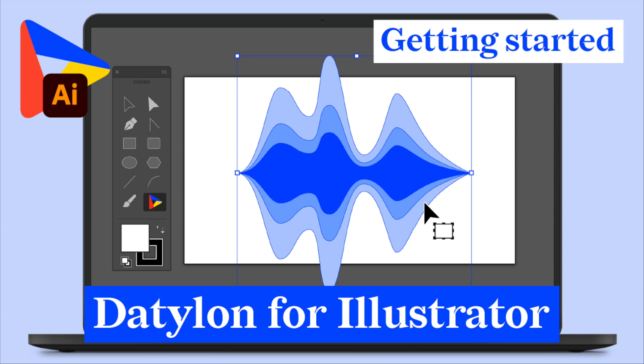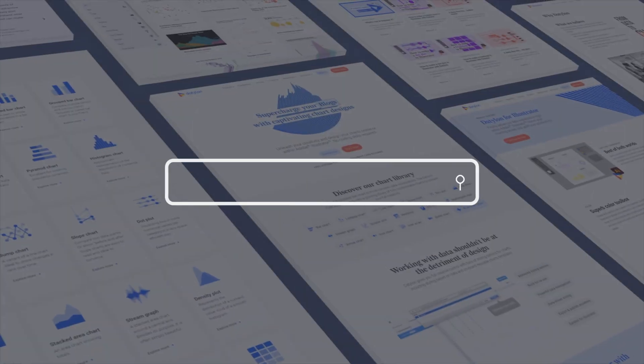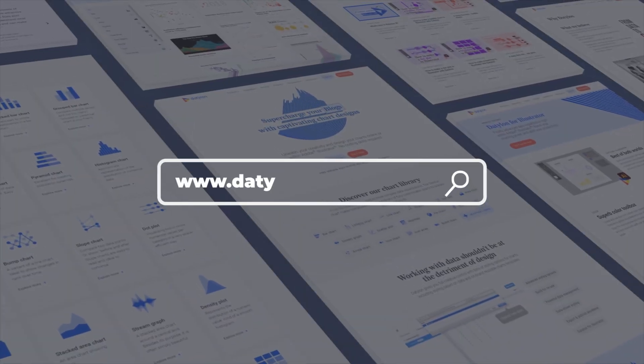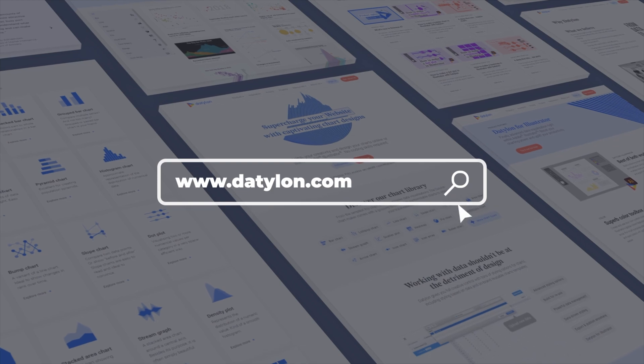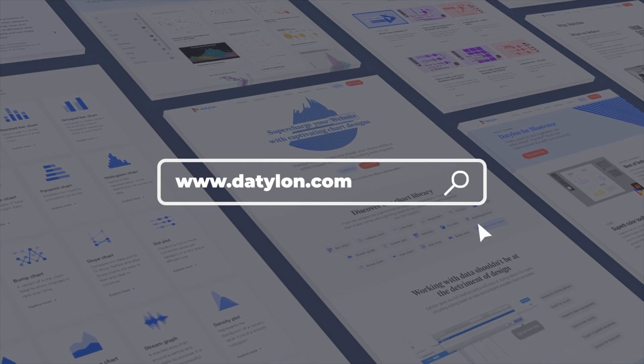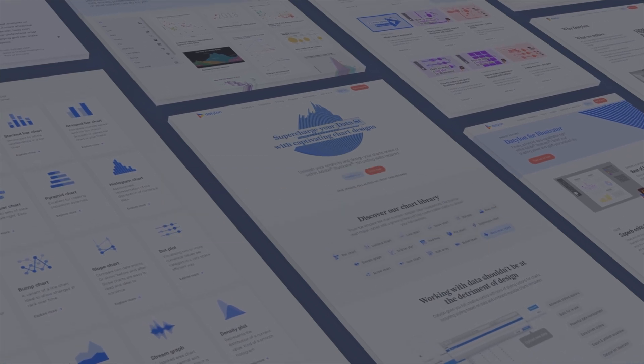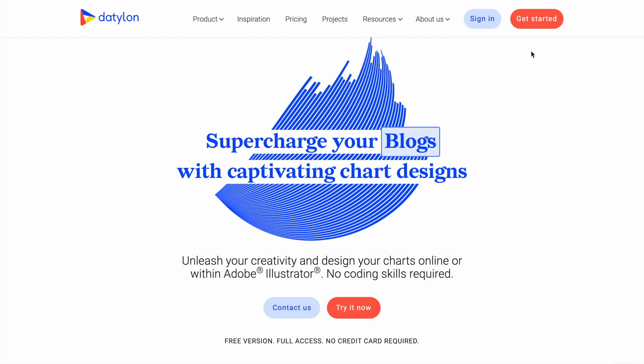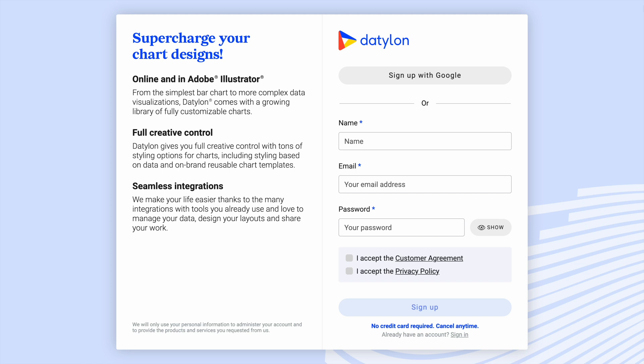First, you'll need to create a free account on Datylon. If you haven't signed up yet, just go to our website www.datylon.com and click on the Get Started button on the top of the page. Here you can register with your Google account or with your email address. This step only takes a few seconds.